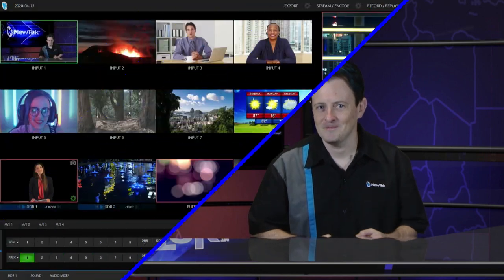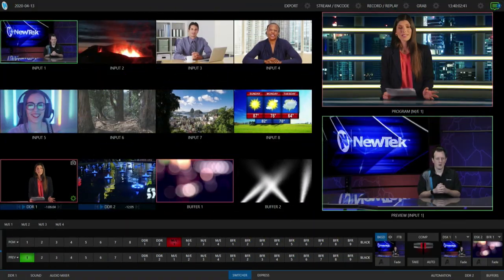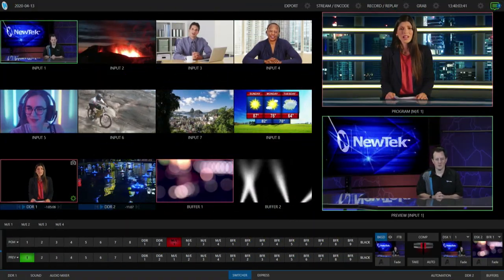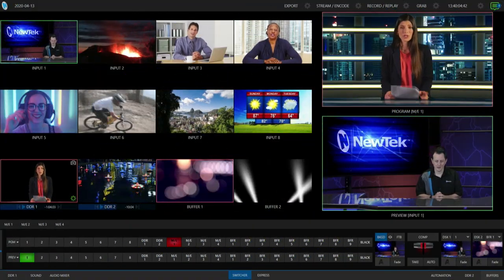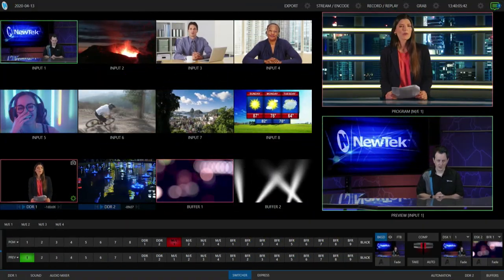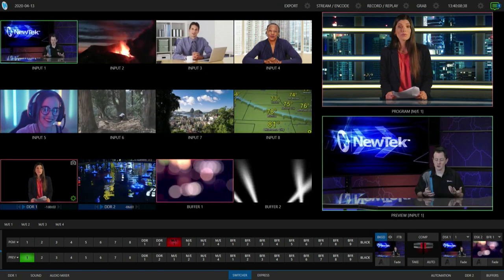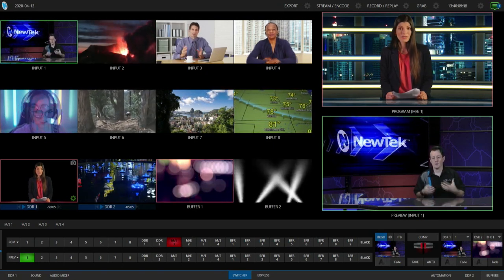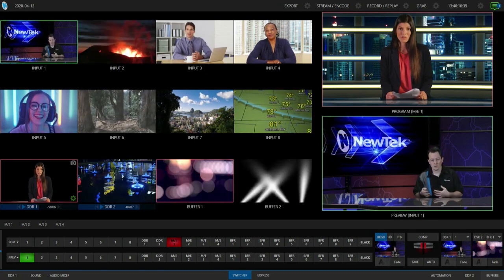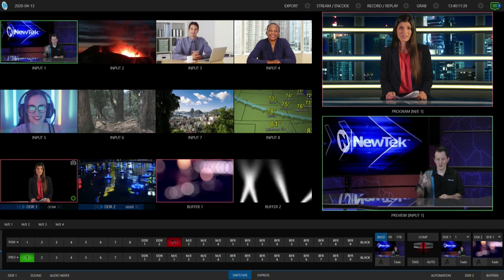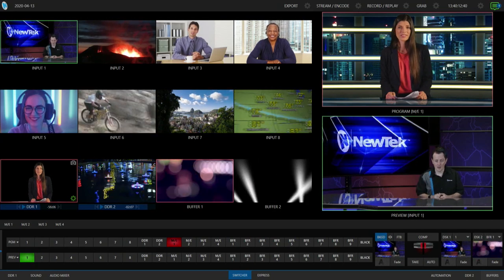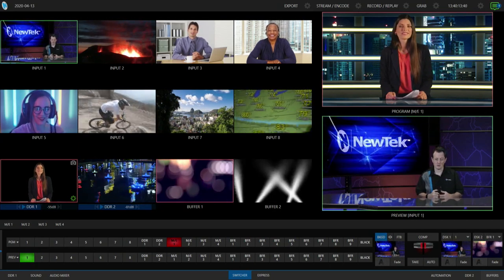So let's go ahead and dive in and show you how it's done. Alright, so here we are in the TriCaster Mini 4K interface and you can see above me here I have my host on her virtual set.